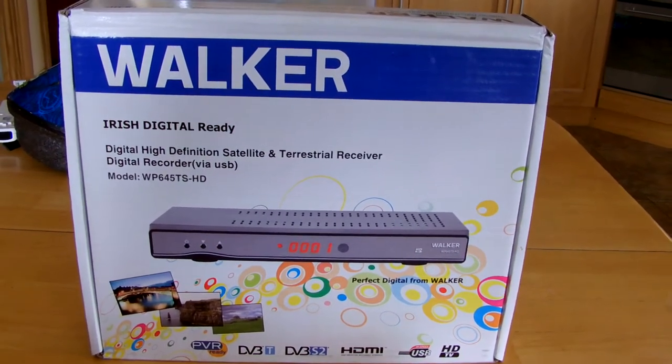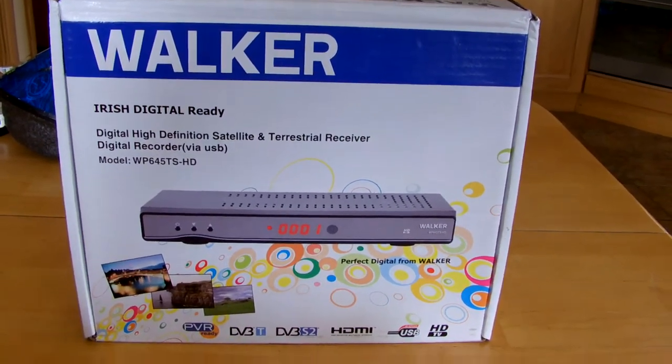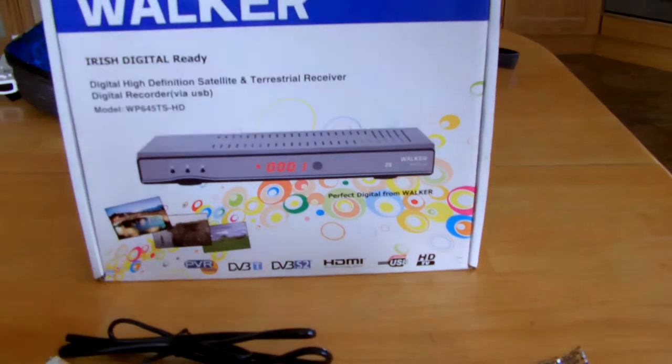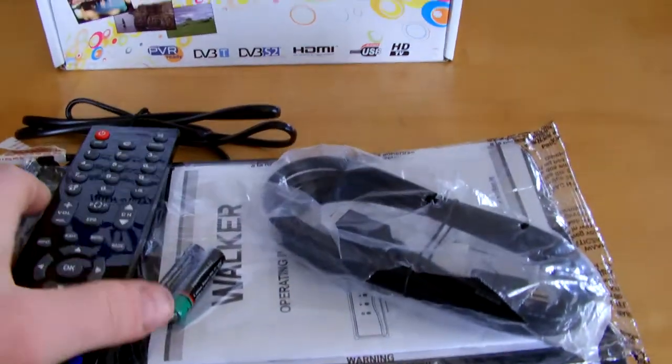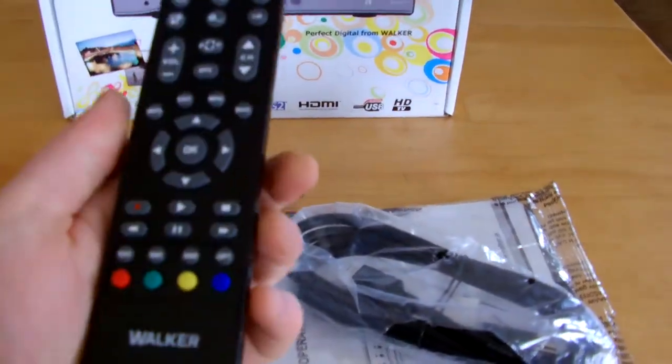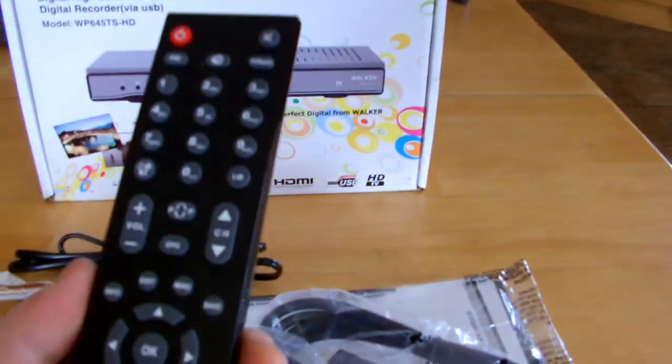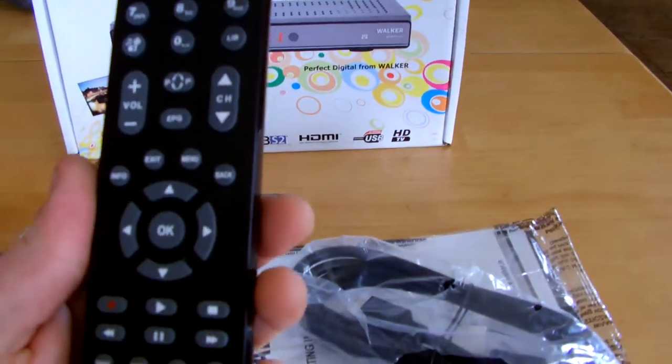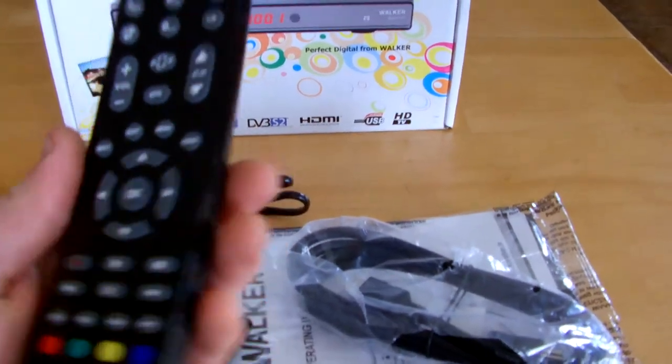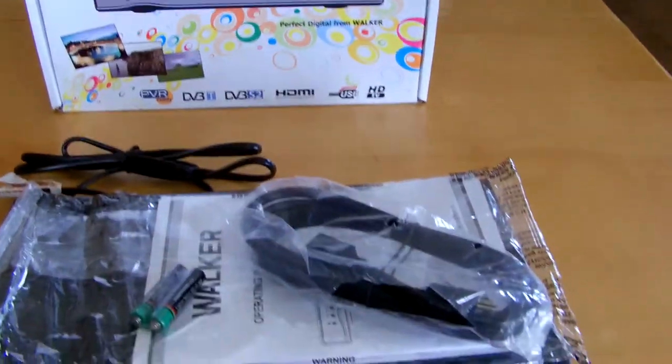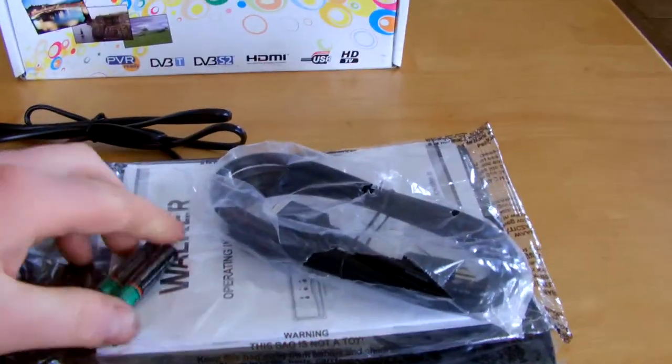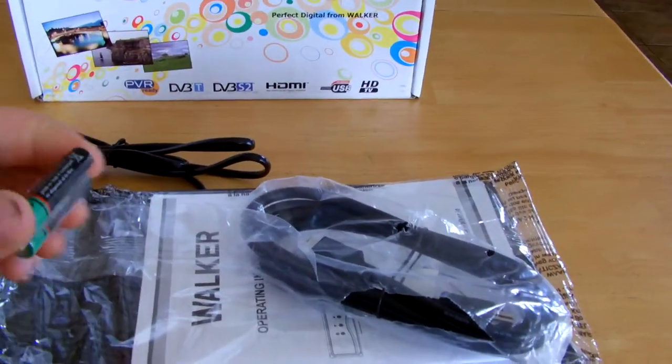So when you get the contents of your box and get it opened, what you'll find inside will be the remote to the box, which is quite stylish and easy to use, and also comes with AAA batteries.